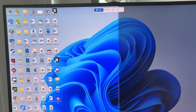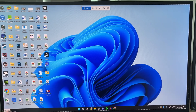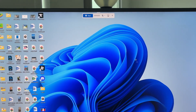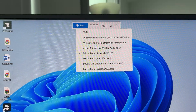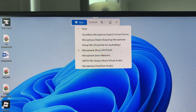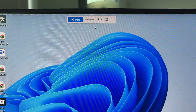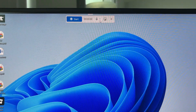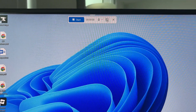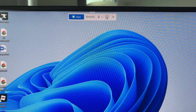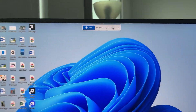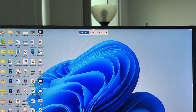Your cursor will turn into a crosshair. Click, hold, and drag from one of the top corners to record the entire screen. Then press the mic button at the top, choose your microphone, and unselect mute if you want to record your mic.